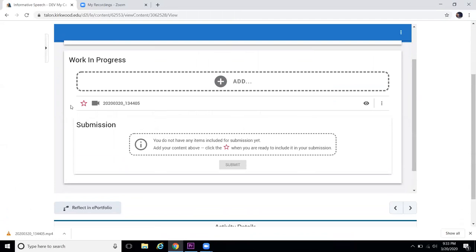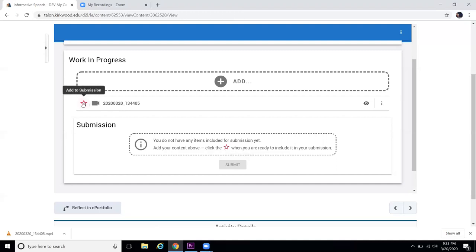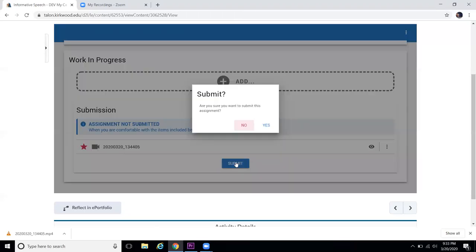This is the step that's really easily missed for students. It's really tempting to just stop right here, but notice it's not submitted yet. It says down here, you have to click the star when you're ready to include it in your submission. So I'm going to click the star button and now it's telling me my assignment is not submitted yet. Now I can come down here though. Now that it's starred, now I can click submit. It's going to say, are you sure you want to submit this assignment? And you can say yes.